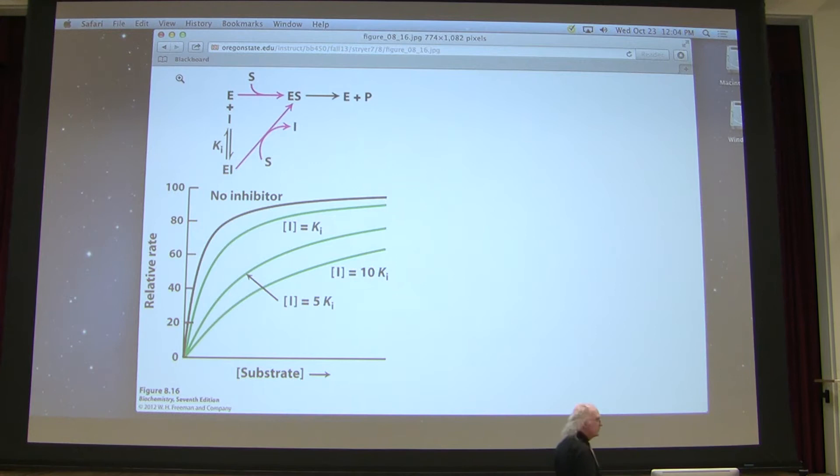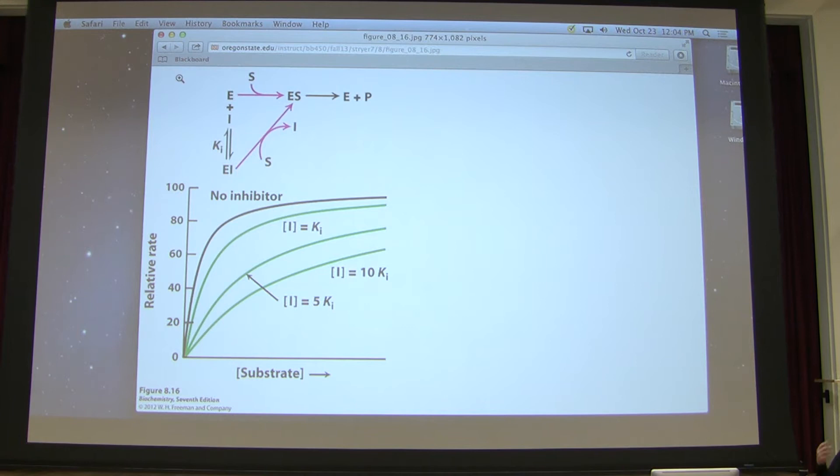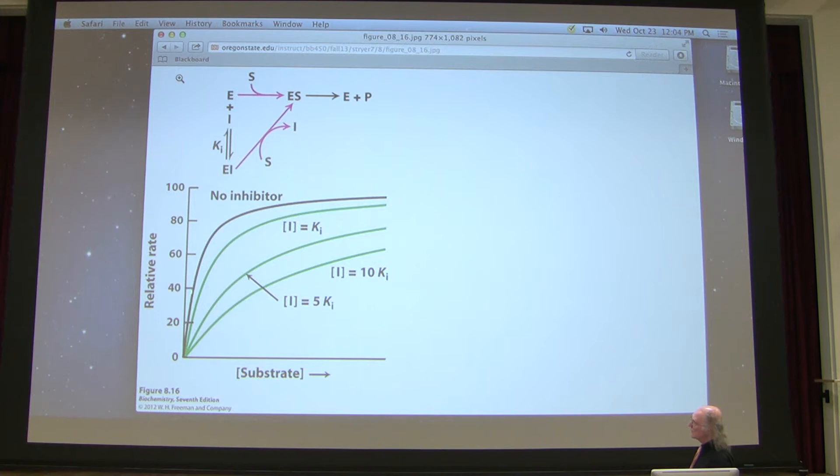I took 20 tubes with varying amounts of substrate, the same amount of enzyme and buffer, let them react for the same period of time, and generated a V versus S plot — that is velocity versus substrate concentration. That was done with no inhibitor, zero inhibition. So that's my comparator.